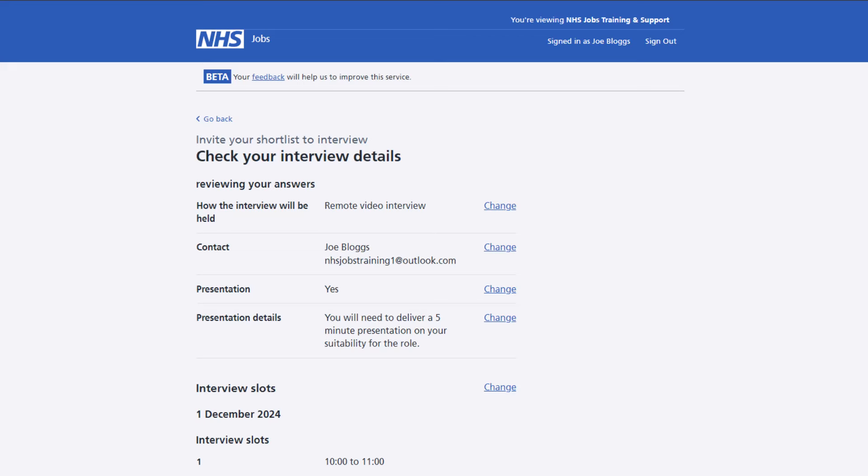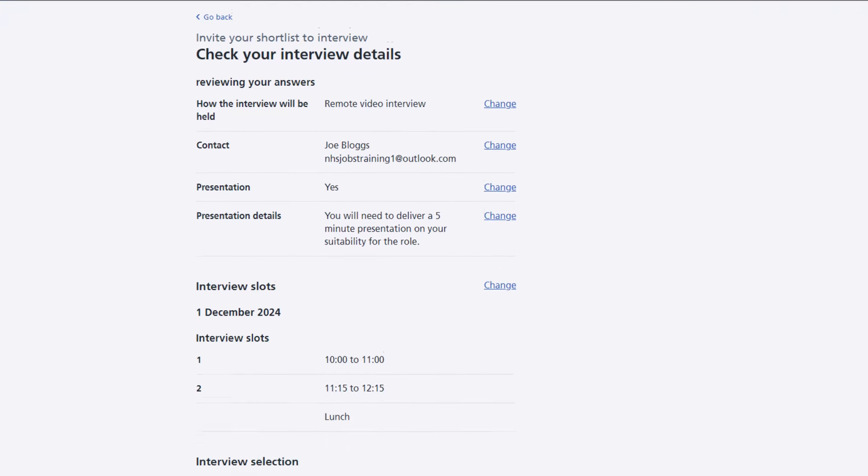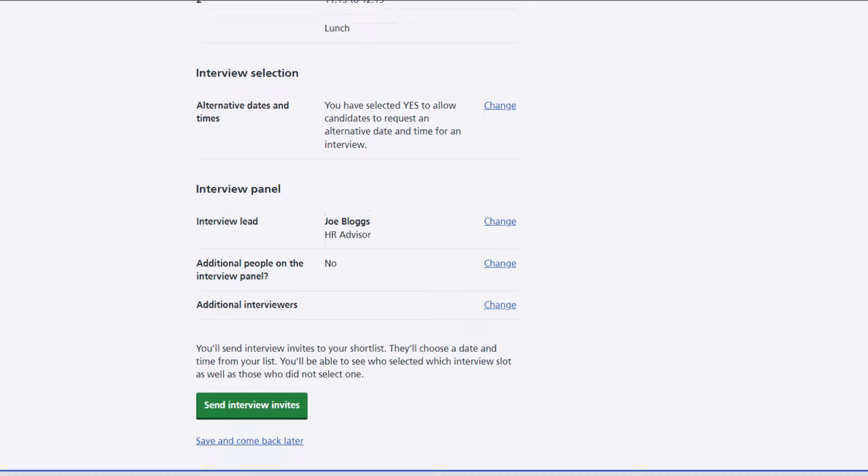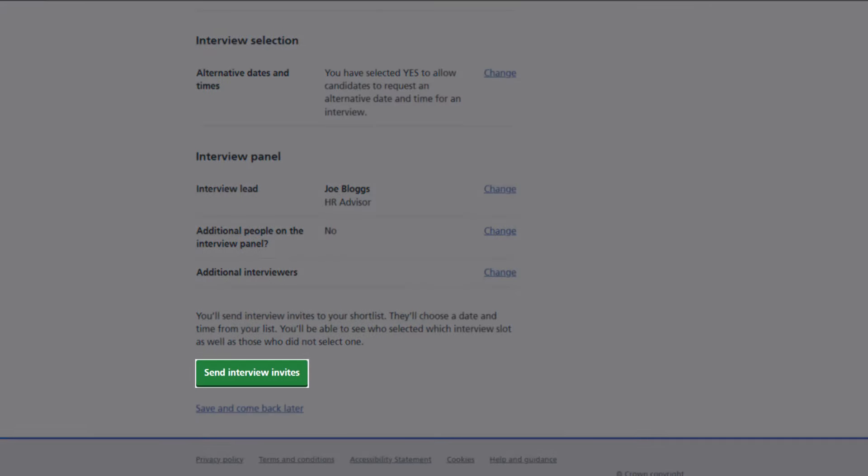You can now check and change any of the information you've added so far and once you're done, select the send interview invites button.